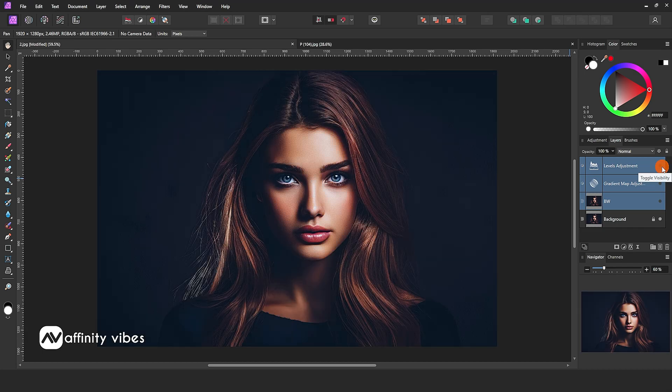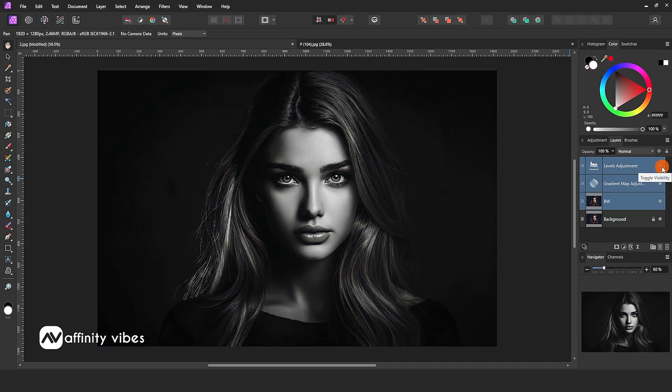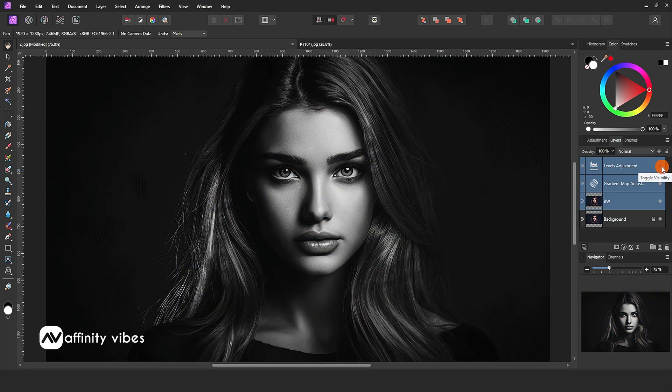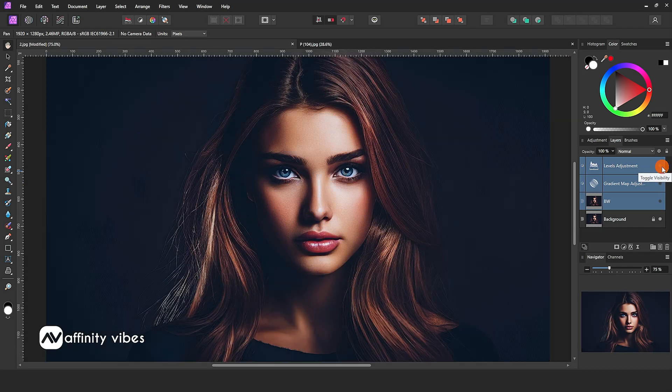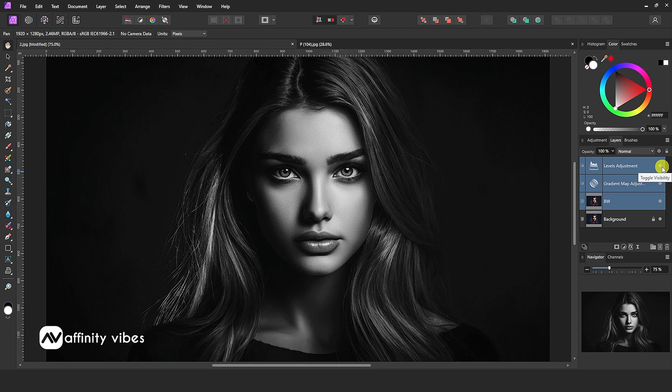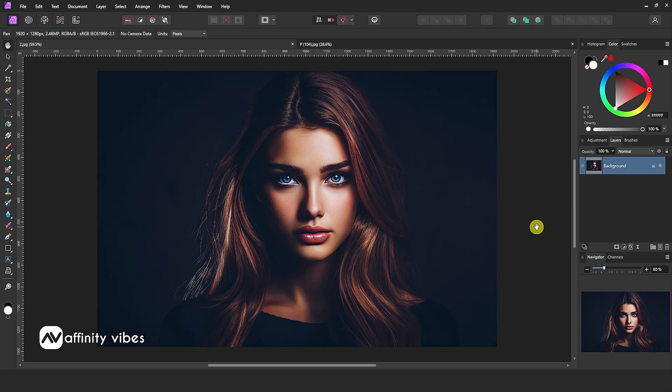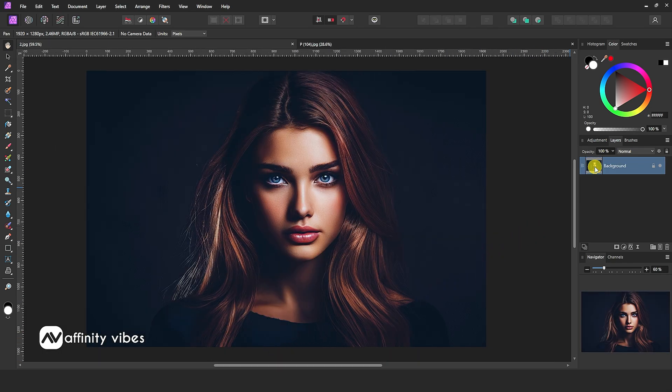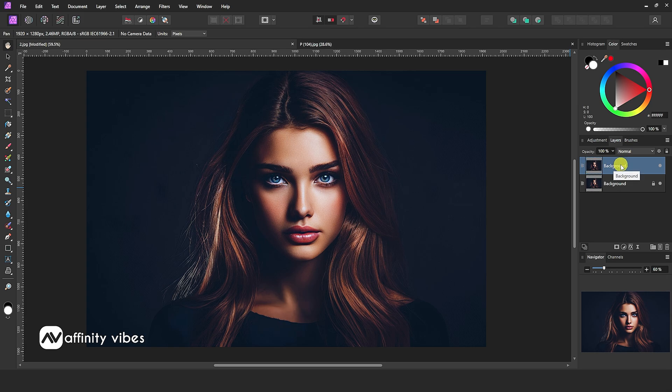In this video, I will show you a trick to create dramatic black and white in Affinity Photo. First, select your image. Then duplicate the image by pressing Ctrl plus J.